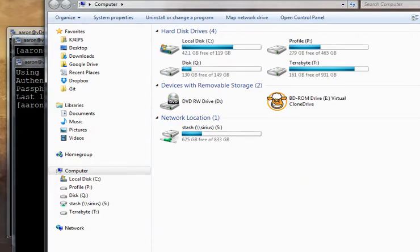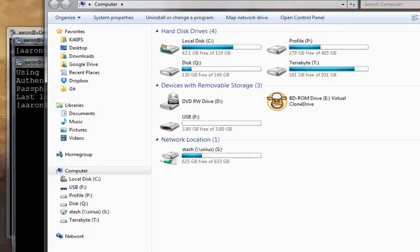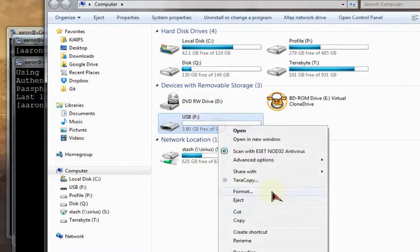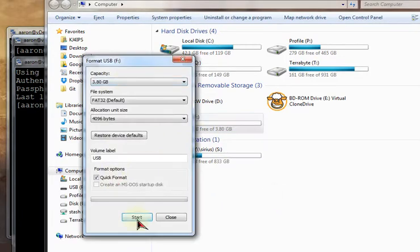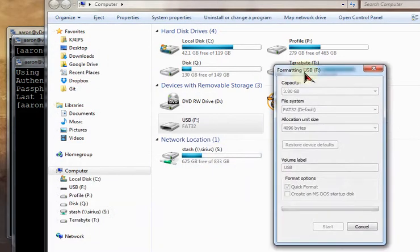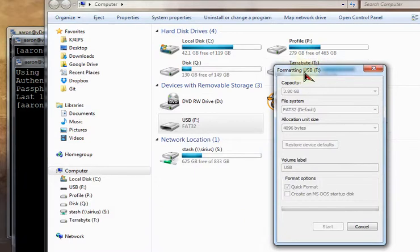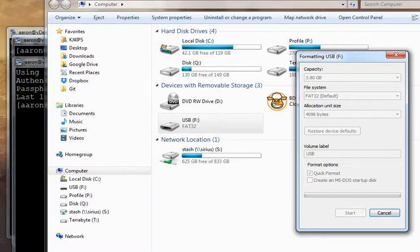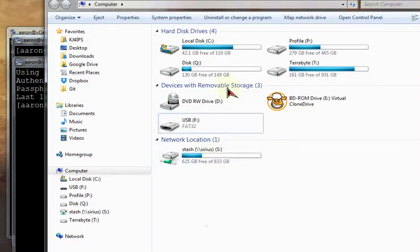Currently, Putty and Kitty only support RSA and DSA. They do not yet support elliptic curve cryptography, as of this recording. So, we're going to be using a 2048 bit RSA key.